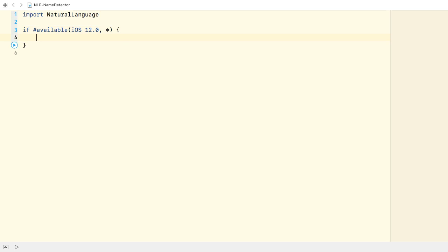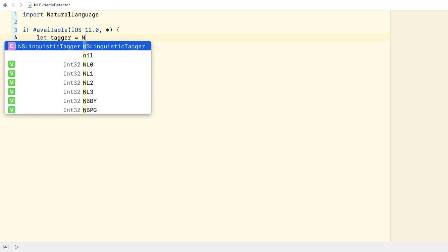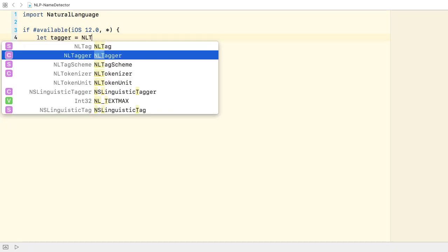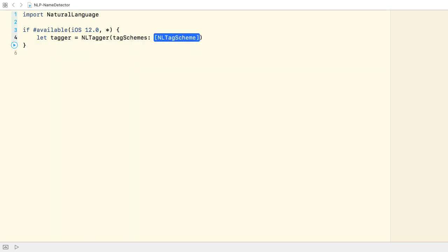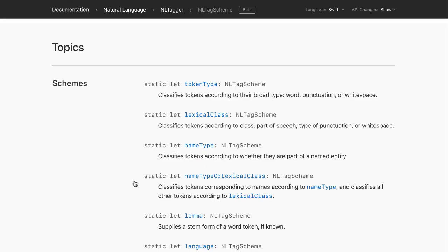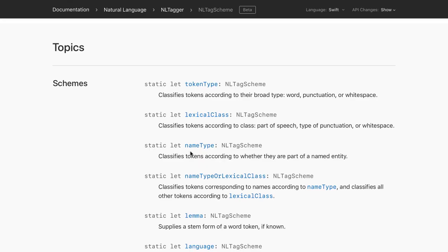The NLTagger class provides the features required to analyze natural text. We'll initialize the tagger object with the name type scheme. The name type scheme classifies tokens according to whether they are part of a named entity.